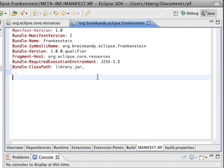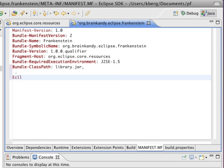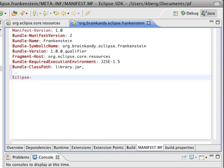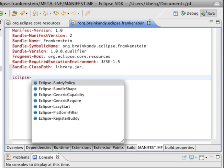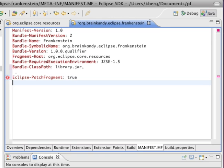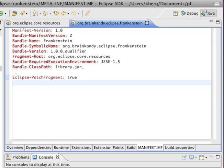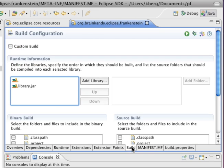Now we go back to the manifest file and we're going to add Eclipse-PatchFragment. That's also not there, so we're going to have to do it ourselves. Patch, new line. Do you hate how strict the manifest syntax is? Because I can't stand it.